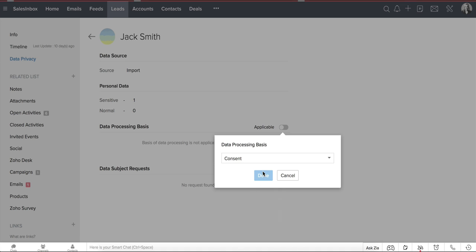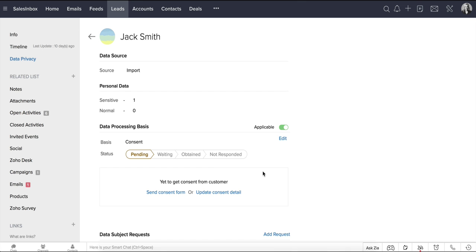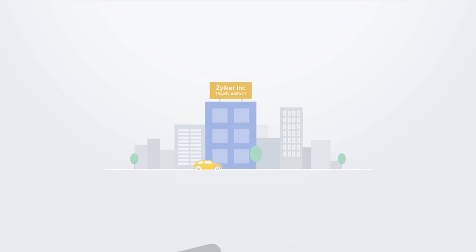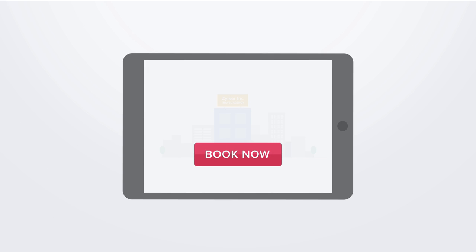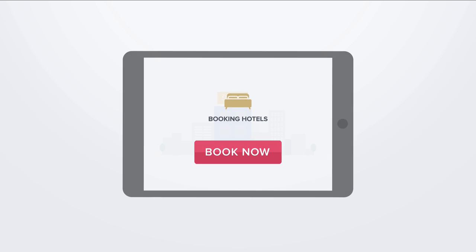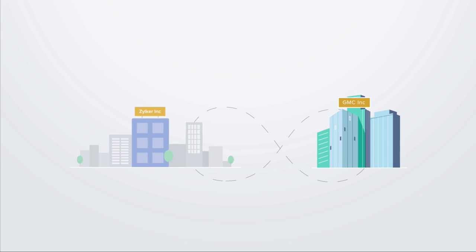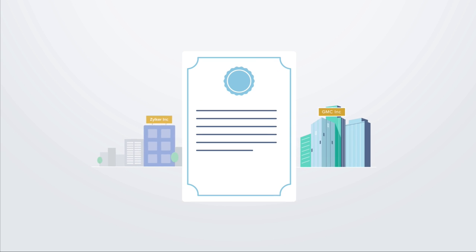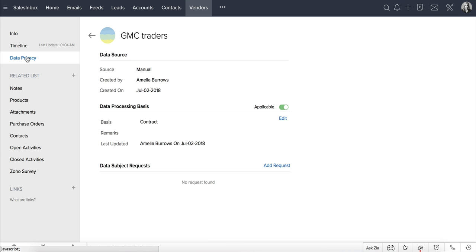You can also update the lawful basis for multiple records in a single shot. Let's take the example of Zilker, Inc., a travel agency that takes orders from users online and delivers services like making travel arrangements, booking hotels, etc. Zilker has a contract with their vendors for their services, in which case they can process the vendor's data to fulfill the contract. Zilker can update the data processing basis for all of their vendors as contract.